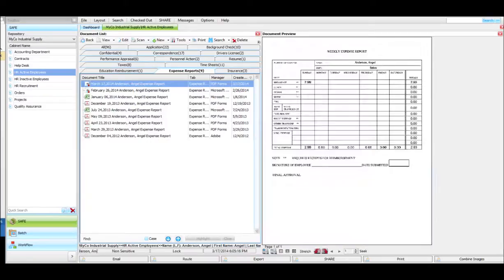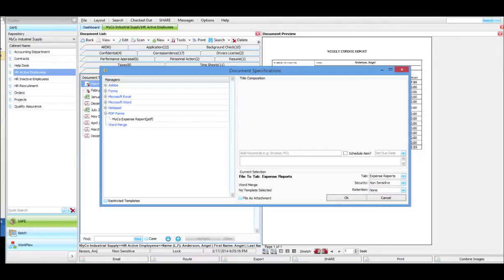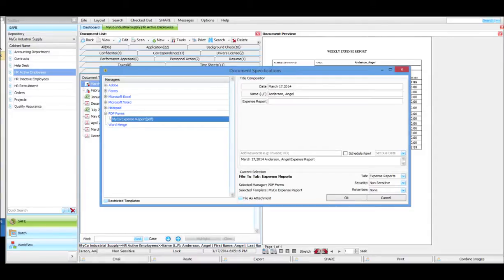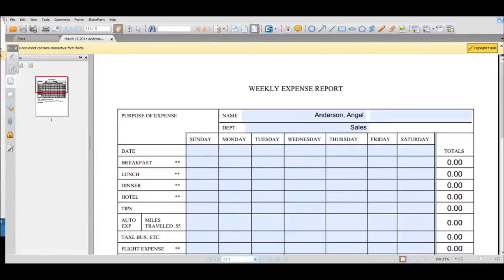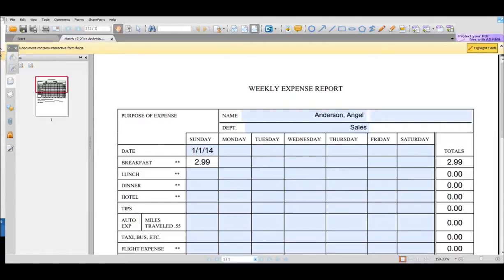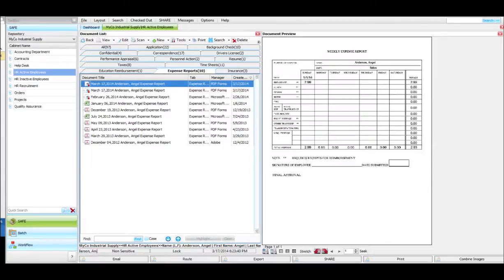Another example would be an expense report. Instead of a Word document, I'll use a PDF form. I click New, select PDF forms and expense report. Again, it auto-titles the document so I don't have to type or manually enter any data. I just click OK and it launches a PDF form. I can pre-populate some of those fields and add additional information as needed. When I'm done, I close the form and it brings it into SAFE and saves it. In this case, I had some post-creation settings on that template as well, putting it into workflow.